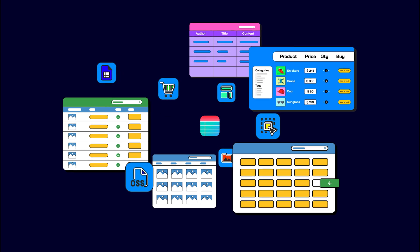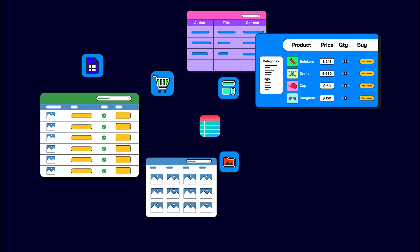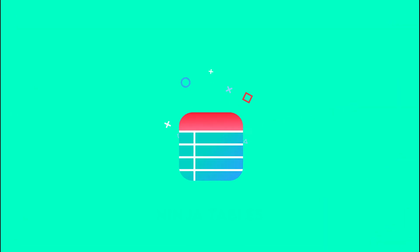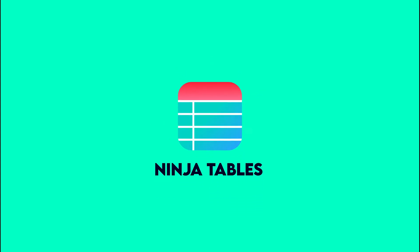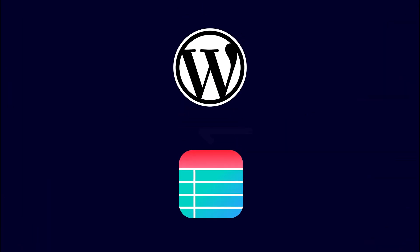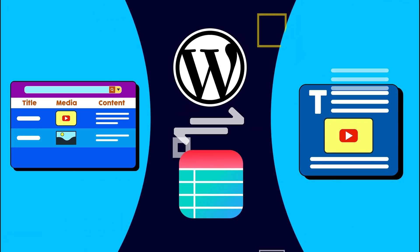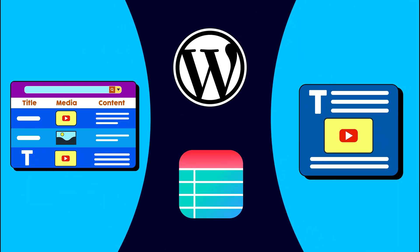Ninja Tables is the all-in-one plugin for creating WordPress data tables. And one of the best features of Ninja Tables is that it can be synced with WP posts and pages.